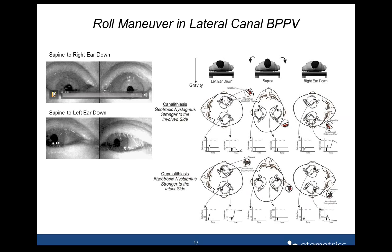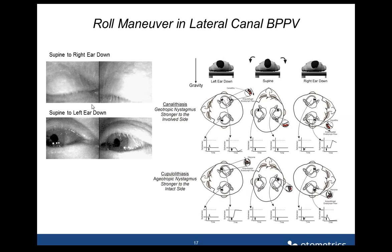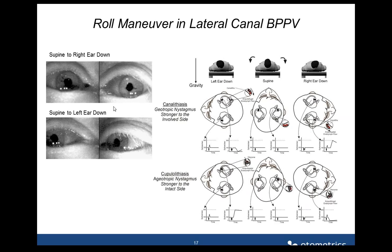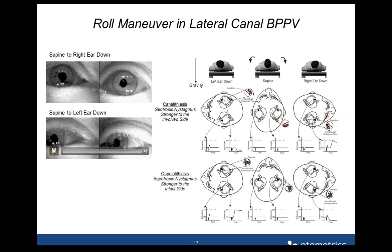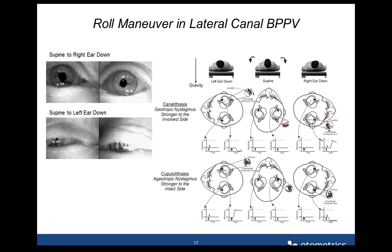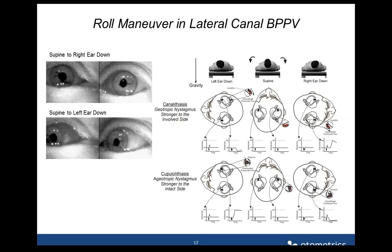Here are two videos demonstrating this. When the head is turned to the right, the patient has very strong right-beating nystagmus — horizontal and transient, gradually weakening and stopping. When the head is turned to the left, the patient has left-beating nystagmus, but it's not as strong. Because the nystagmus is geotropic, this is canalithiasis, and the origin is most likely the right ear.